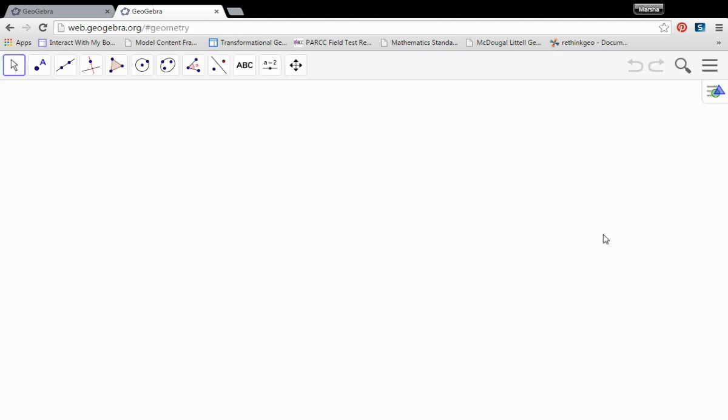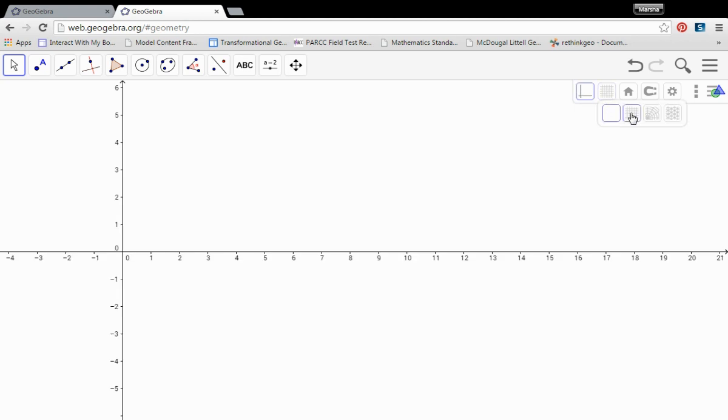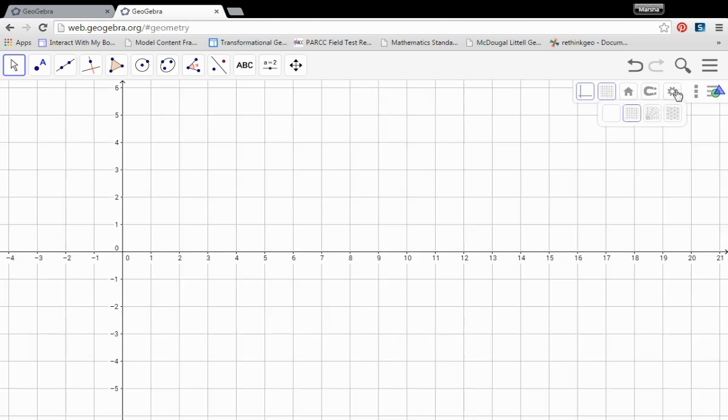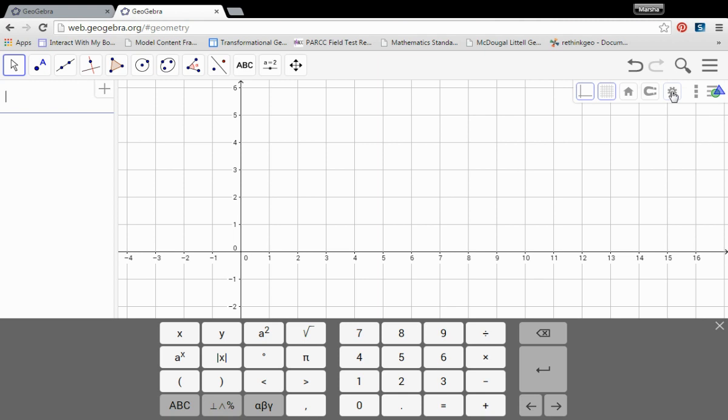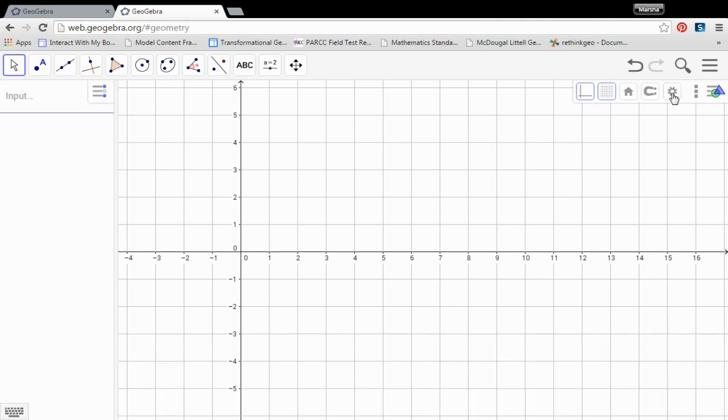Wait for that to open our work surface. I want to turn on my axes and my grid. Turn on the algebra view. Close that keyboard.